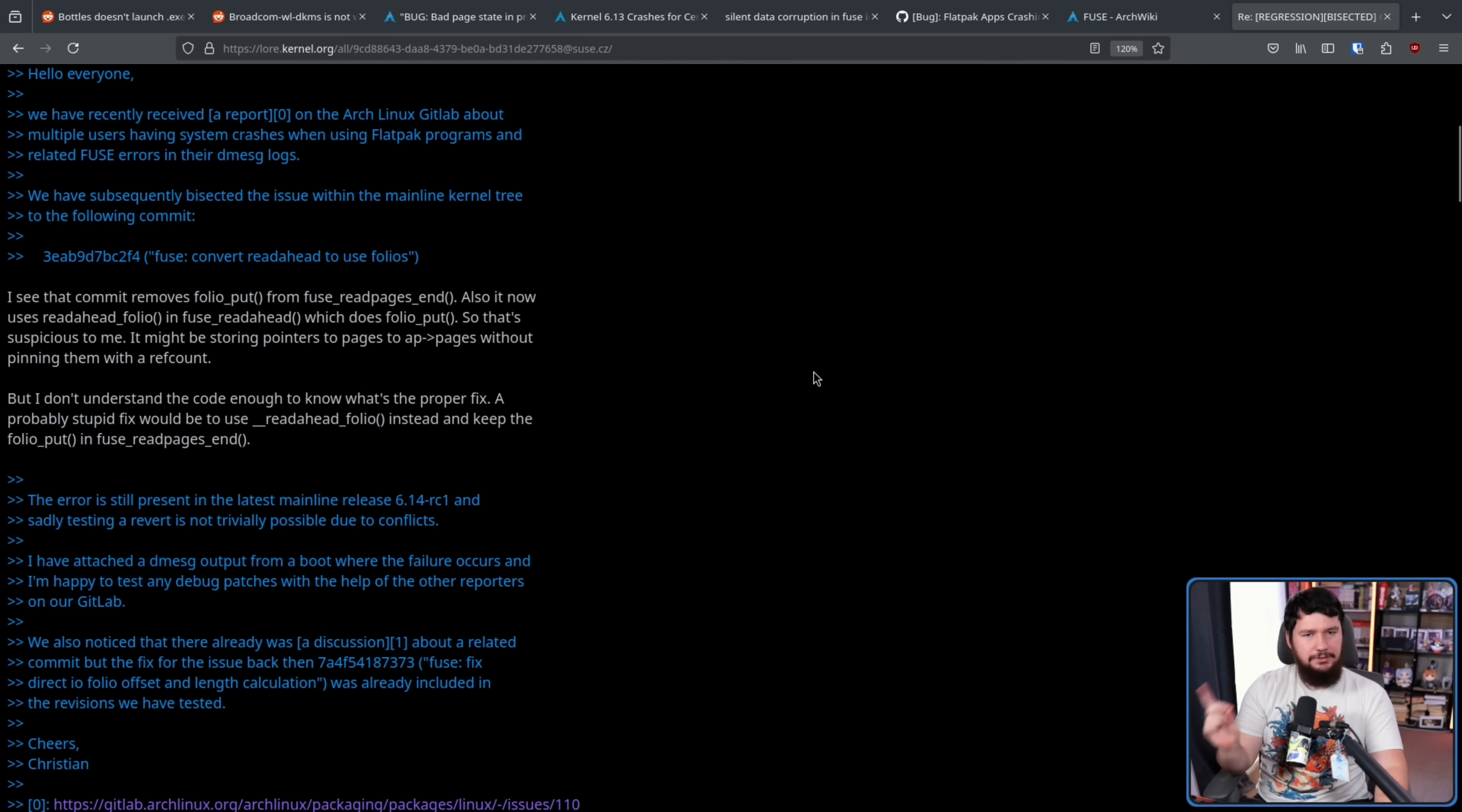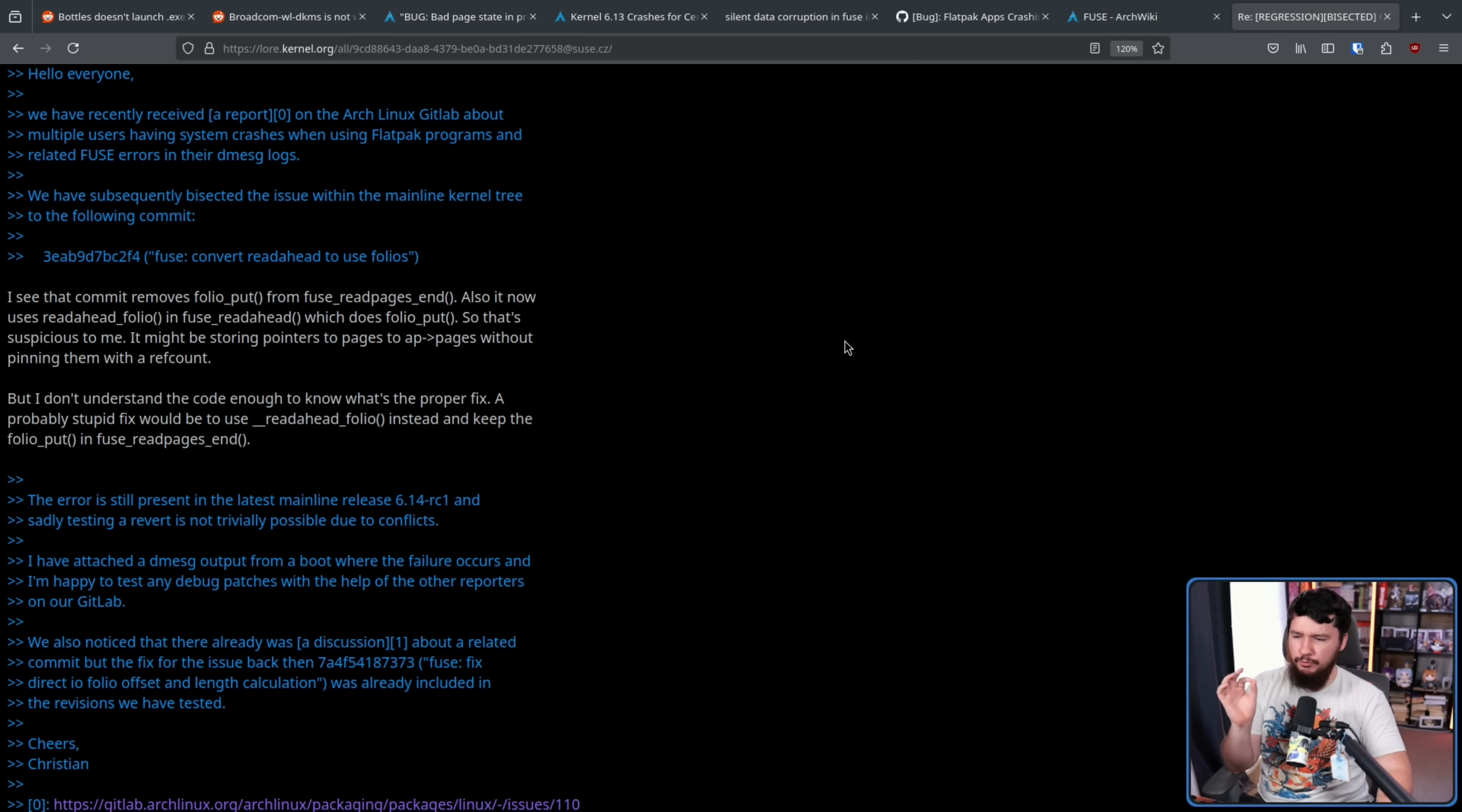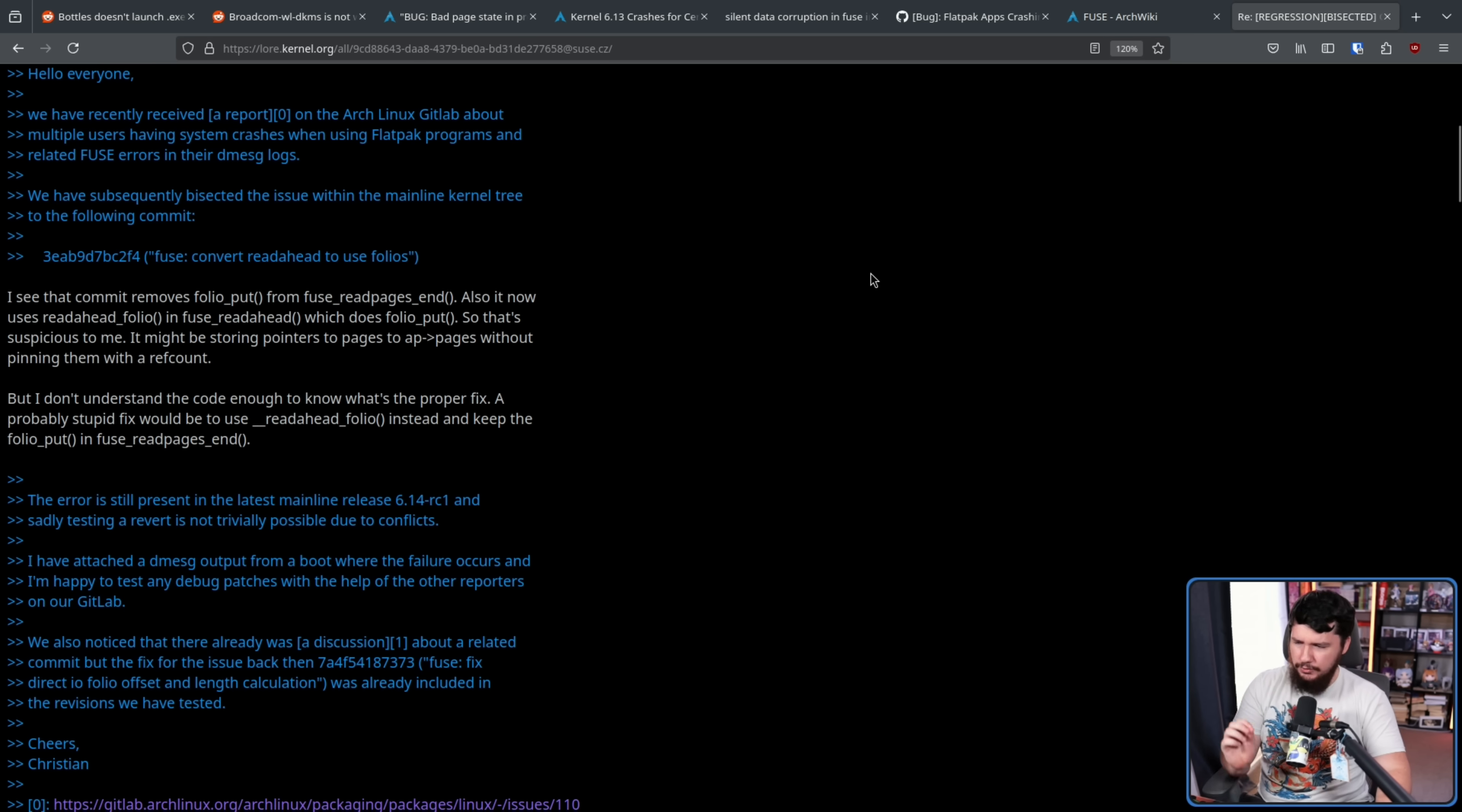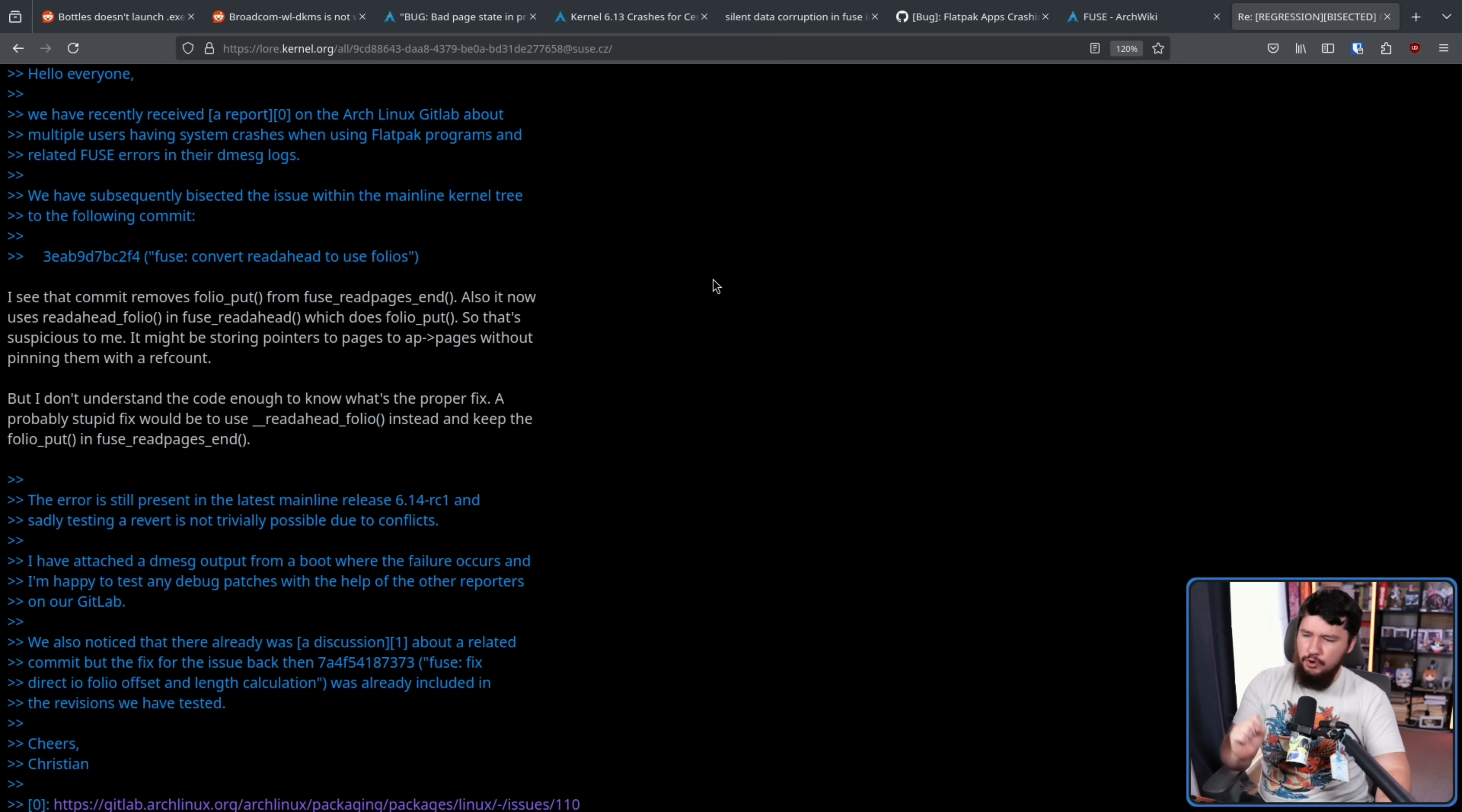Here is a reply from Blastimal Bubka. This is the person who ends up writing the actual patch. I see that commit removes folio put from fuse_read_pages_end. Also, it now uses readahead_folio in fuse_readahead, which does folio_put. So that's suspicious to me. It might be storing pointers to pages to ap_pages without pinning them with a ref count.